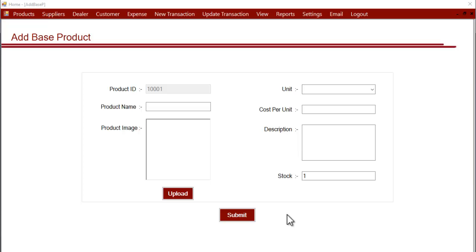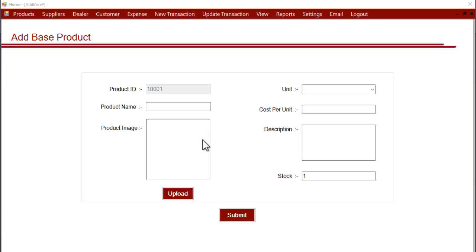Hi, this is a demonstration of Dairy Farm Manager add base product section. In this section we'll see how you can add base products into the system. A base product means a product that you don't make yourself or a product that you buy from outside. These are the products that you directly buy and you do not make by yourself.